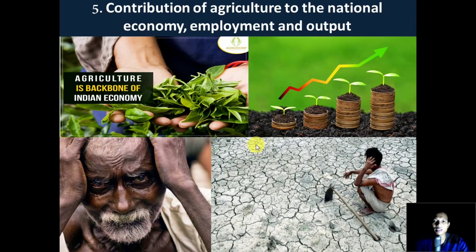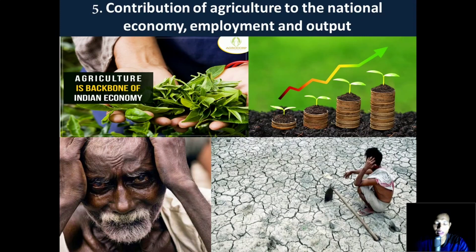Next we'll see the contribution of agriculture to the national economy, employment, and output. We'll learn about agriculture's role in developing the national economy and employment scenario. We'll also identify the issues in the declining success rate among farmers and get to know why farmers commit suicide.